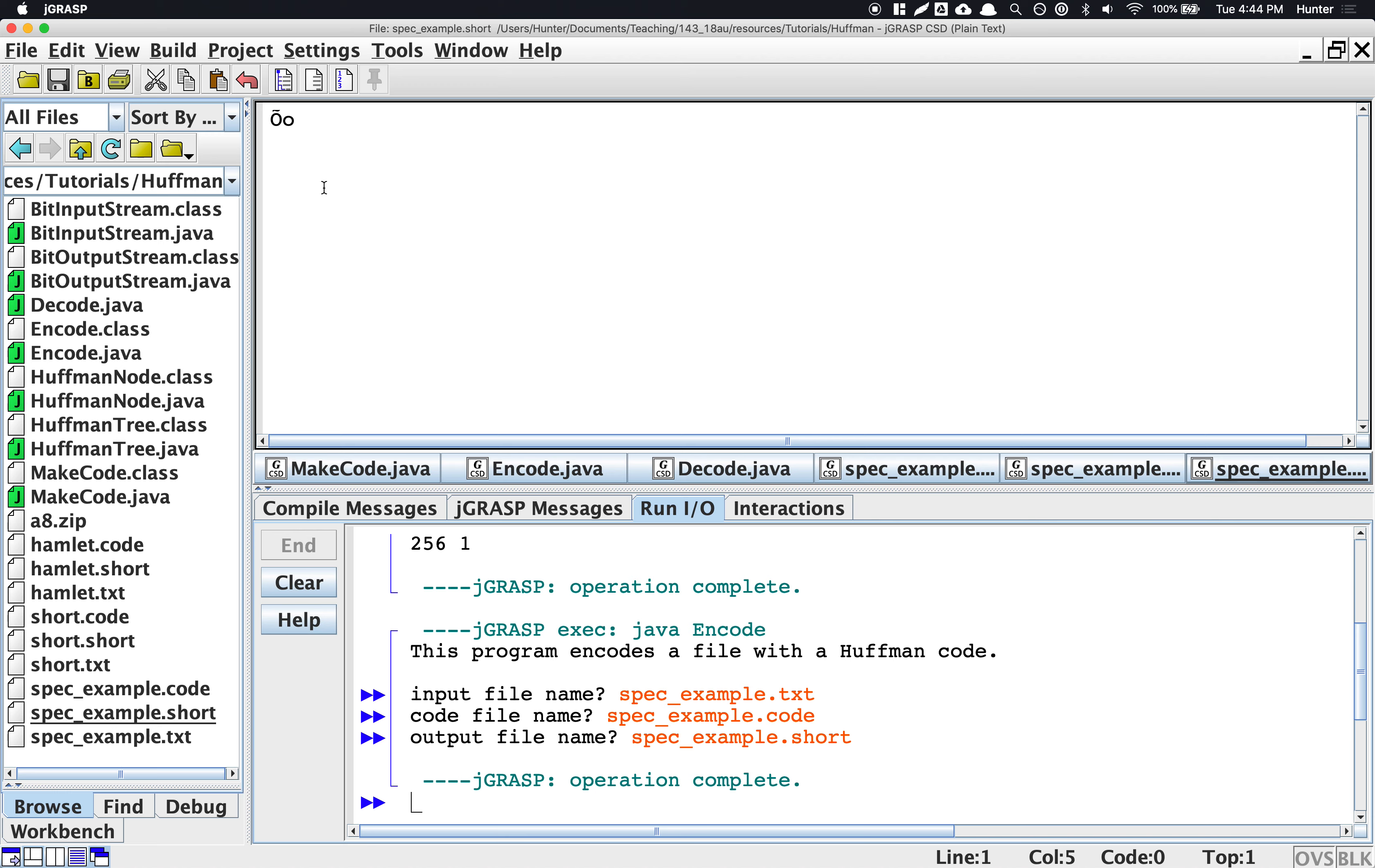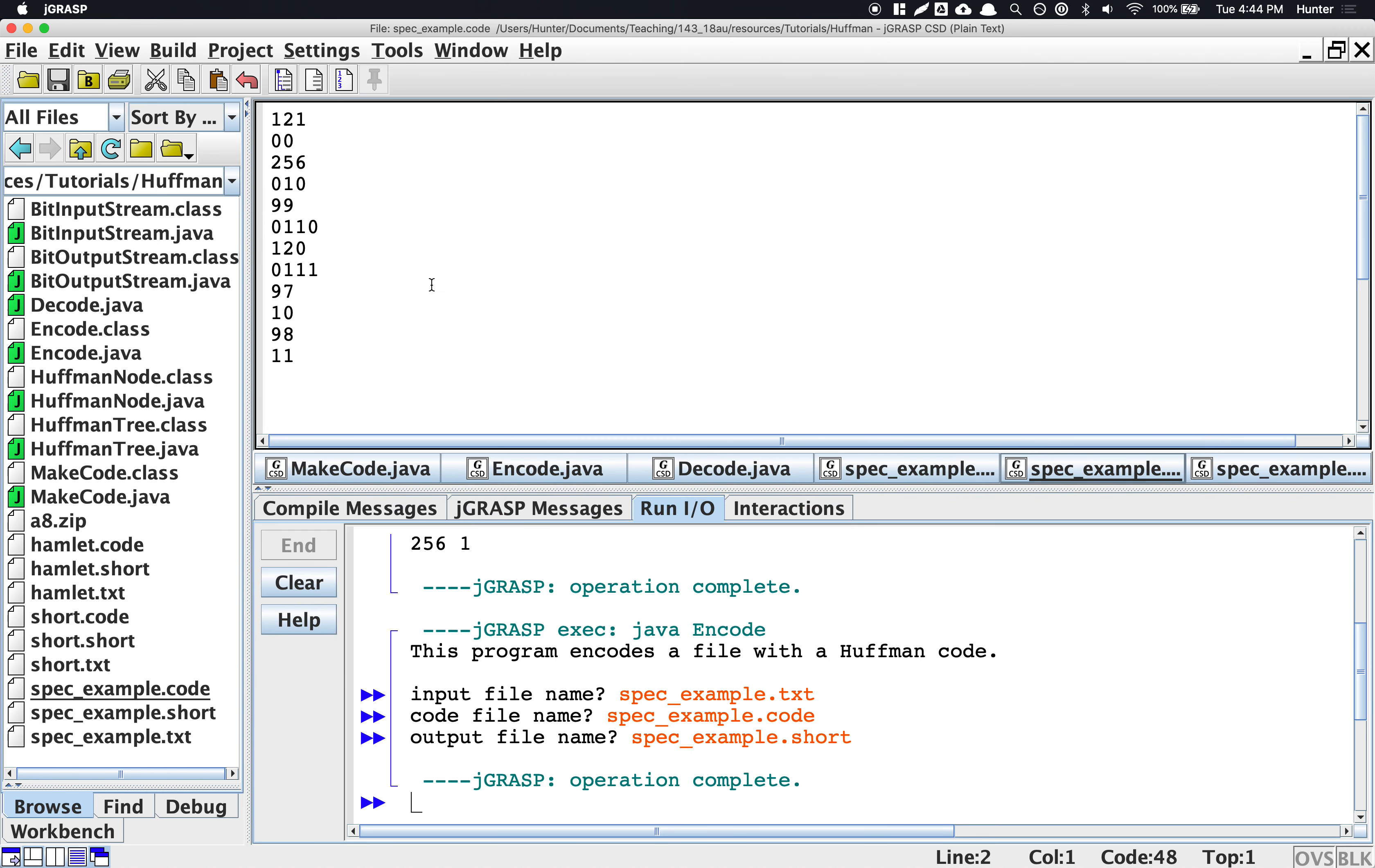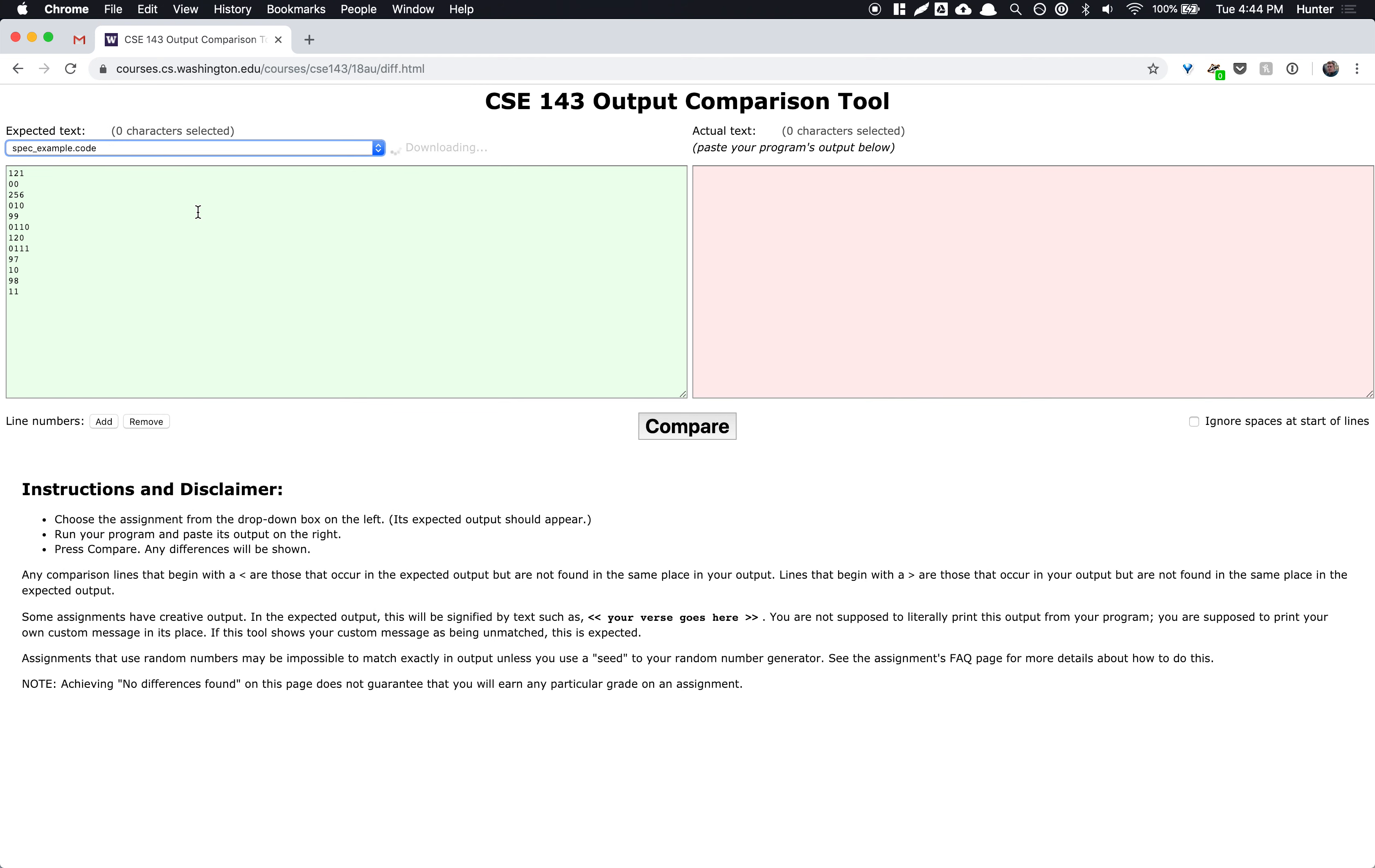And you shouldn't have to open them in the first place because to encode the file, it doesn't even use your tree at all. It just uses whatever is in the .code. So in the output comparison tool, I can show you right here, we show you what the .code should be. And if you match that, then you'll get the right encoded file. So you don't have to really worry about those minor bitwise details. As long as your code file is correct, the compressed version will be correct.